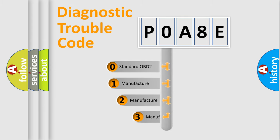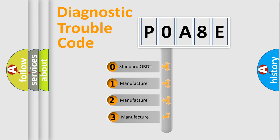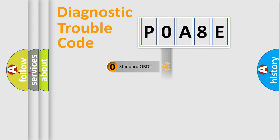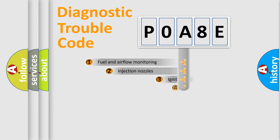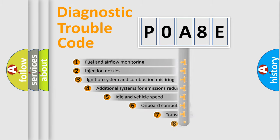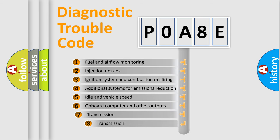If the second character is expressed as zero, it is a standardized error. In the case of numbers 1, 2, or 3, it is a manufacturer-specific error. The third character specifies a subset of errors.